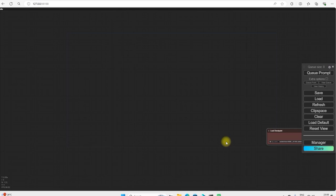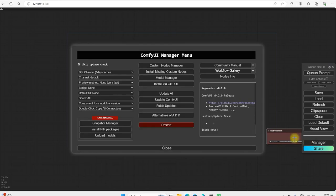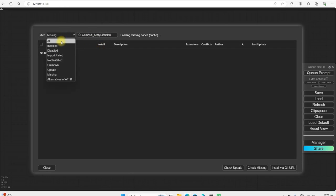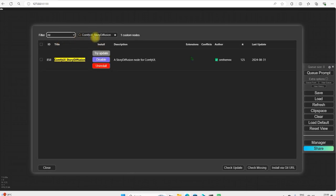Welcome all of you to the new video of Comfy UI Workload. There is a brand new node with the help of which you can create any story. So its name is Comfy UI Story Diffusion.